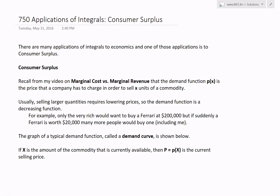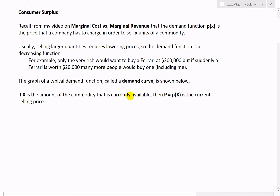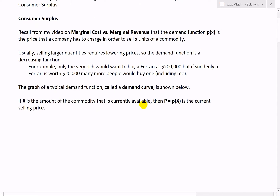Hi, it's time for another Math Easy Solution. We'll discuss further applications of integrals — specifically, applications to economics — and look at consumer surplus. There are many applications of integrals to economics, and one of those is consumer surplus. I'll go over the definition and derivation in this video.